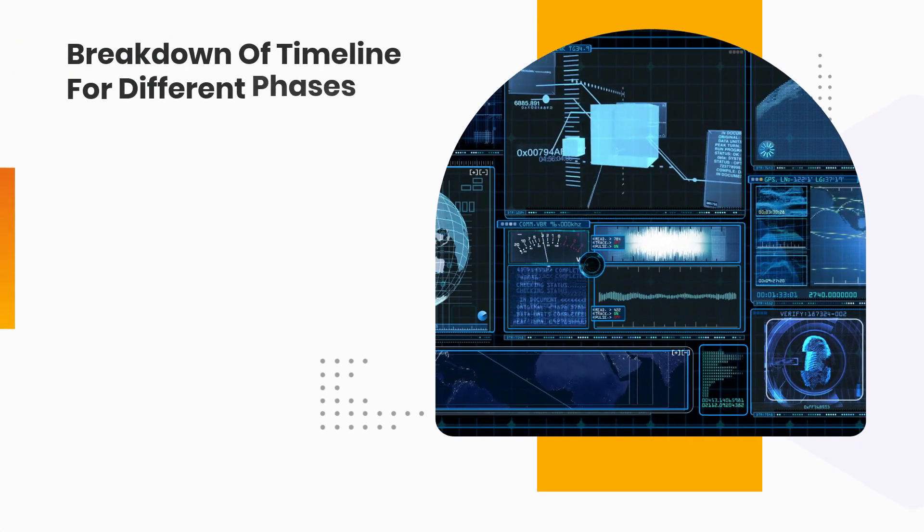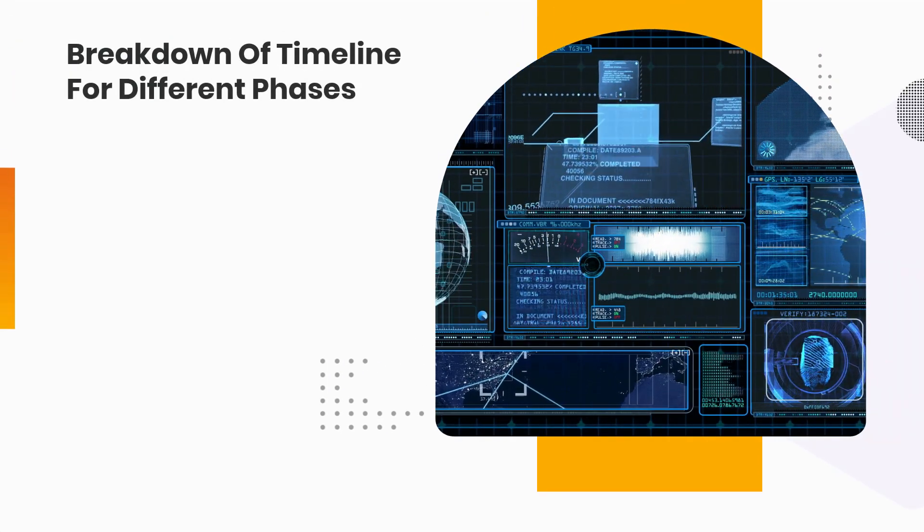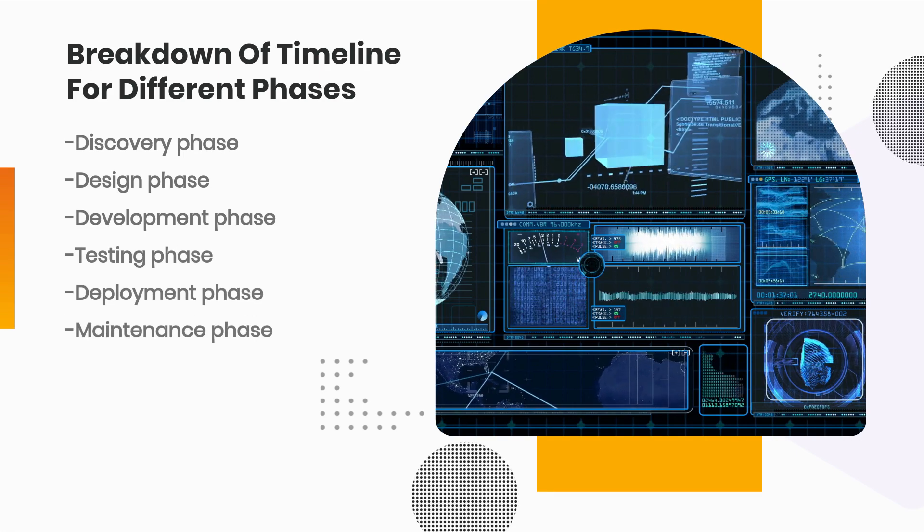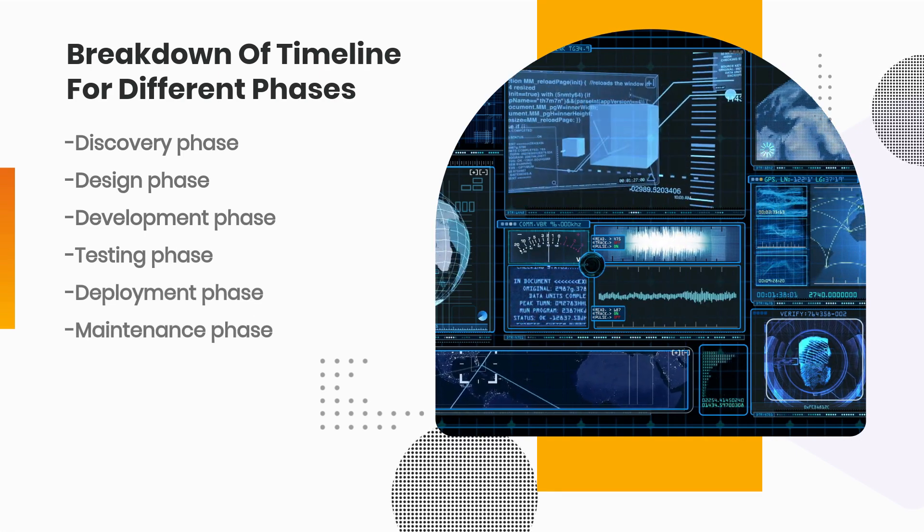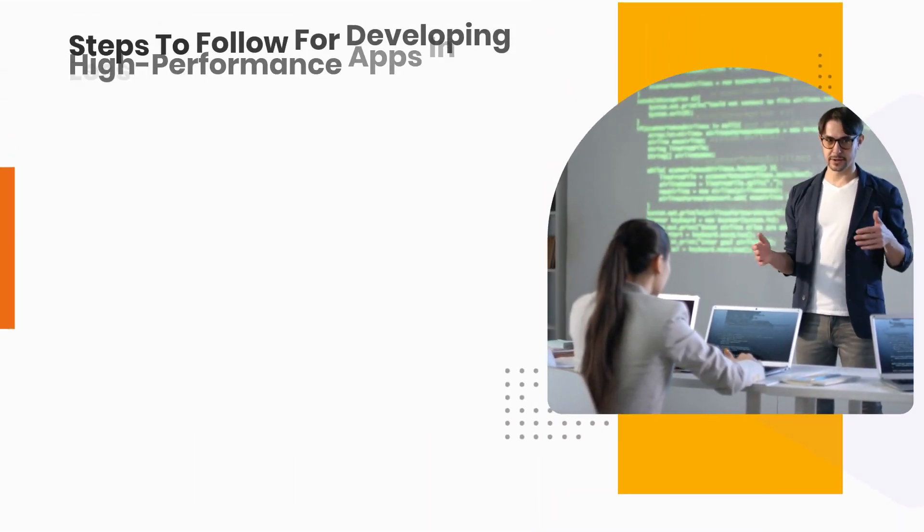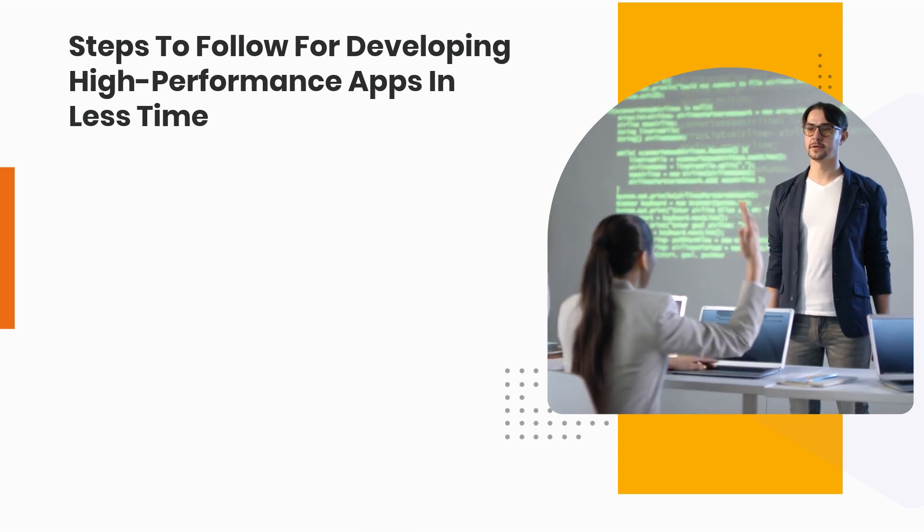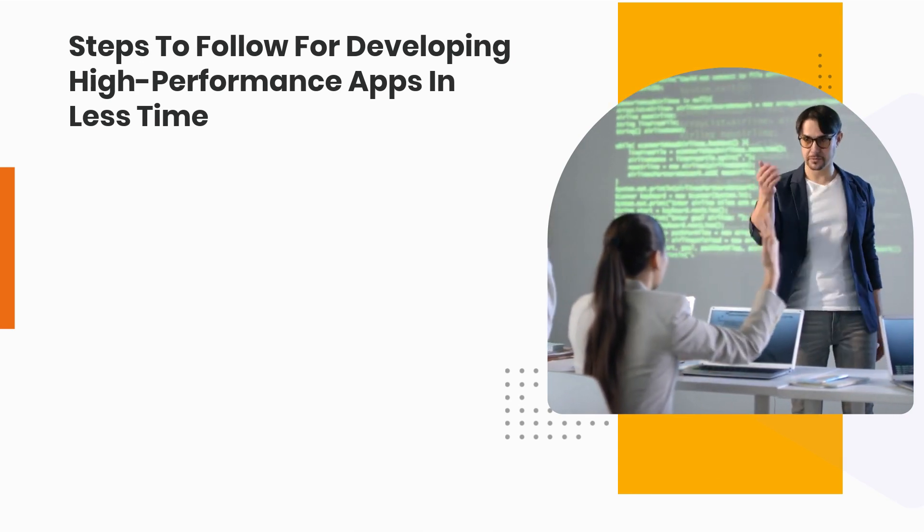Break down a timeline for different phases. Steps to follow for developing high-performance apps in less time.